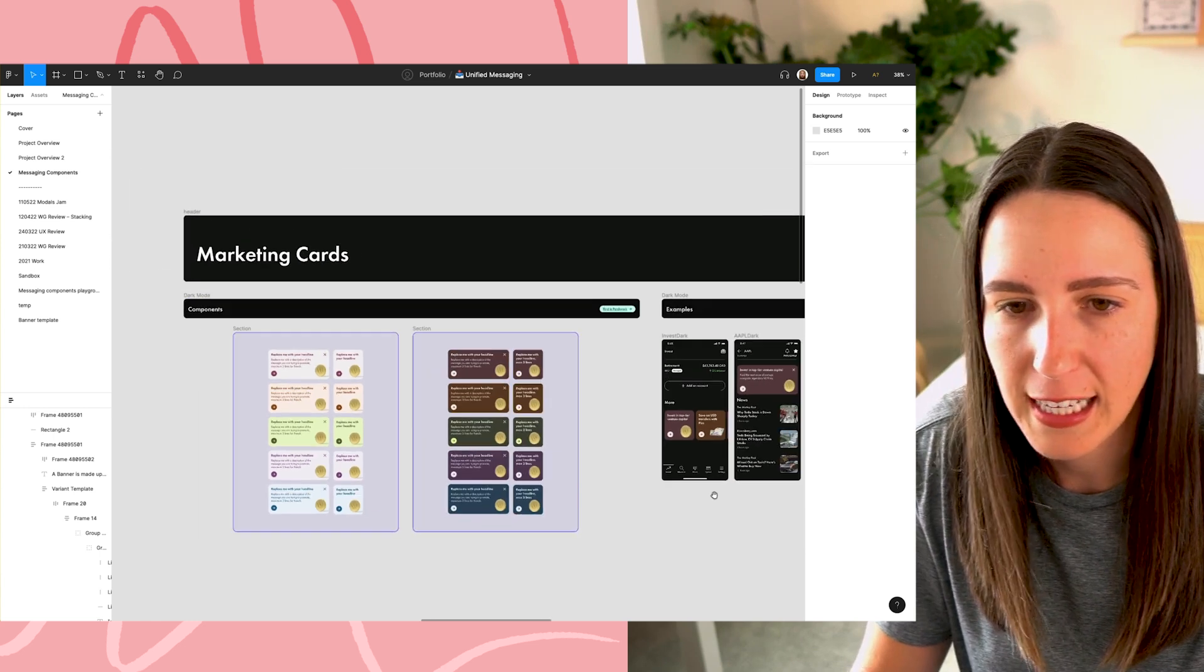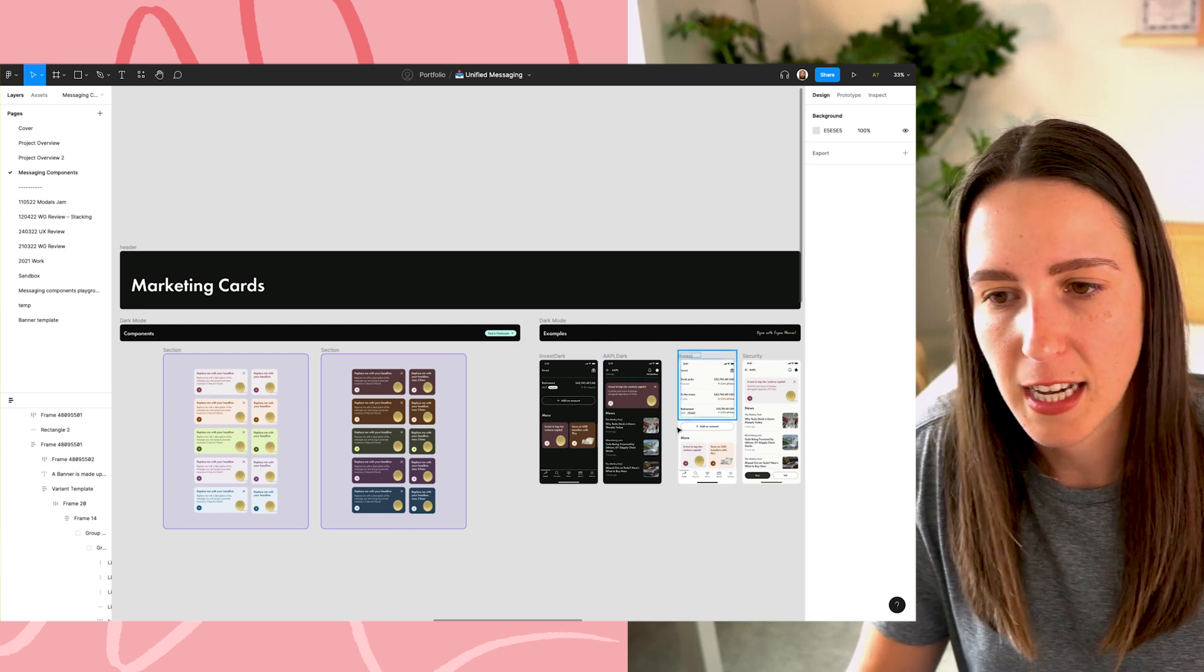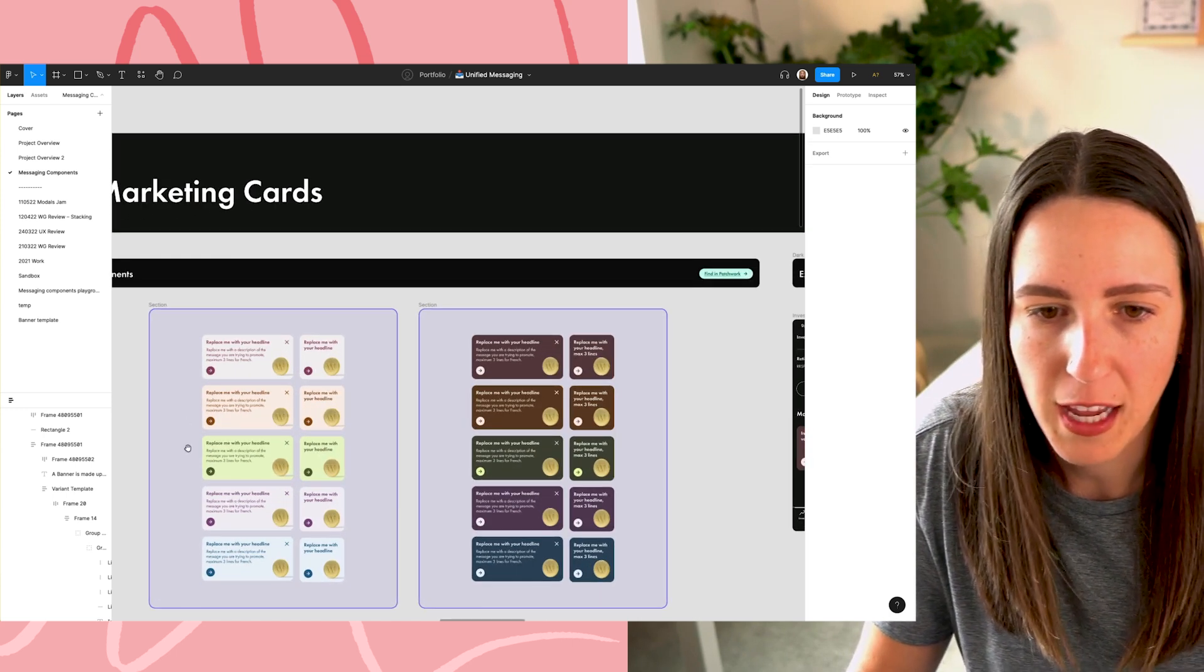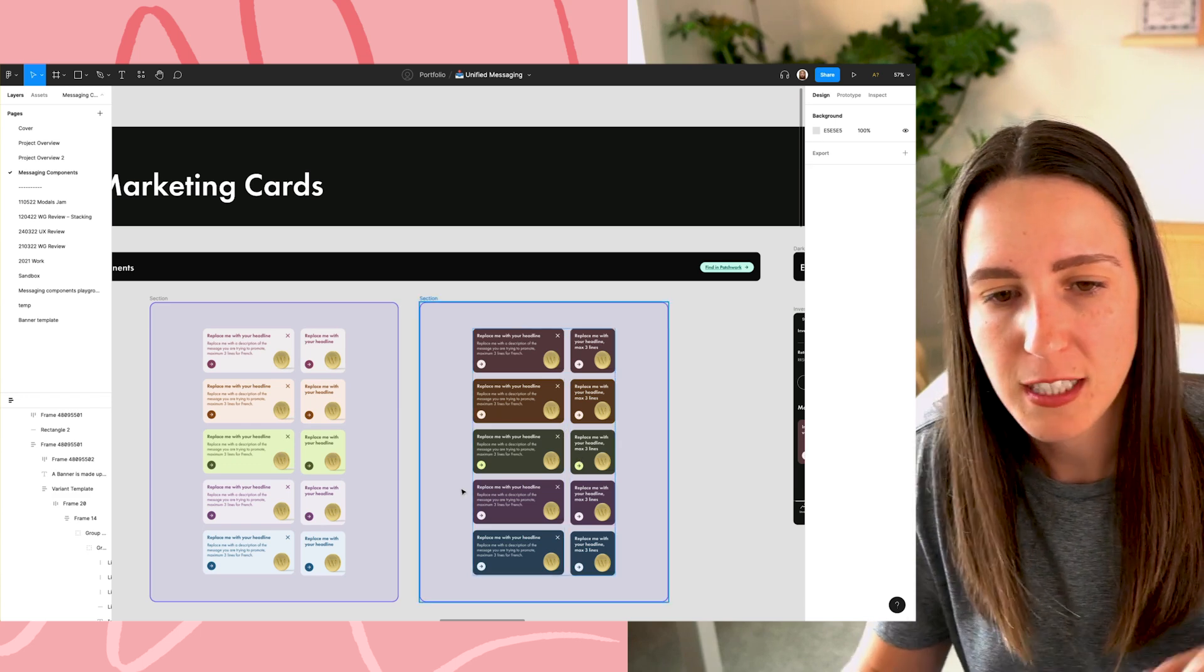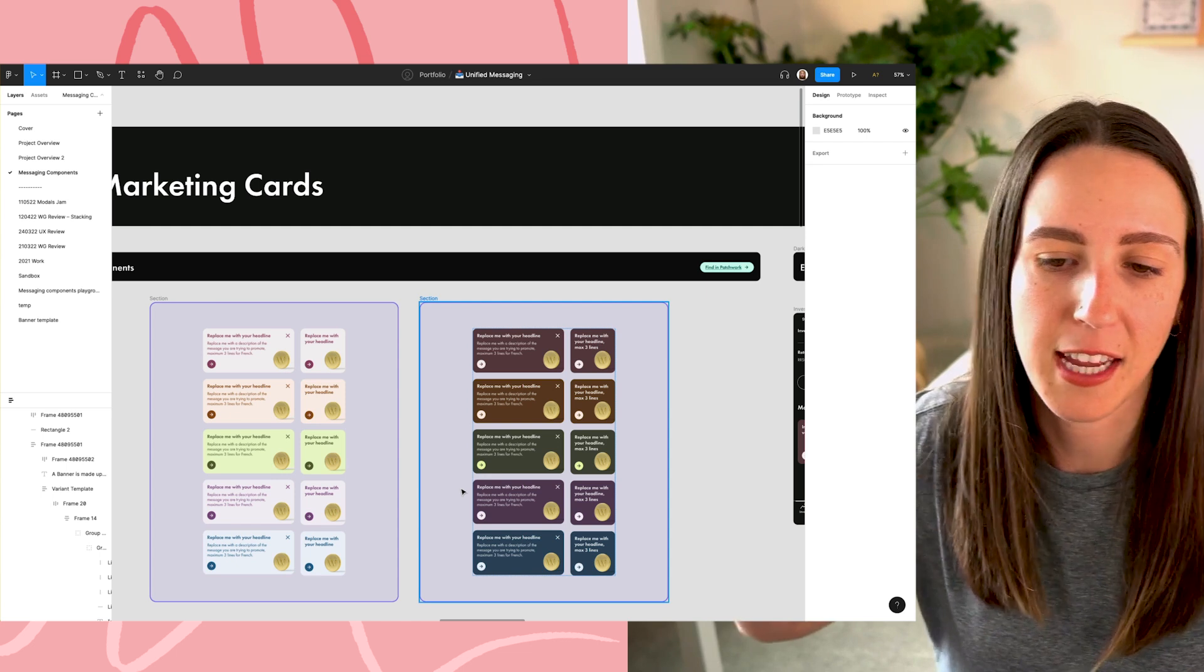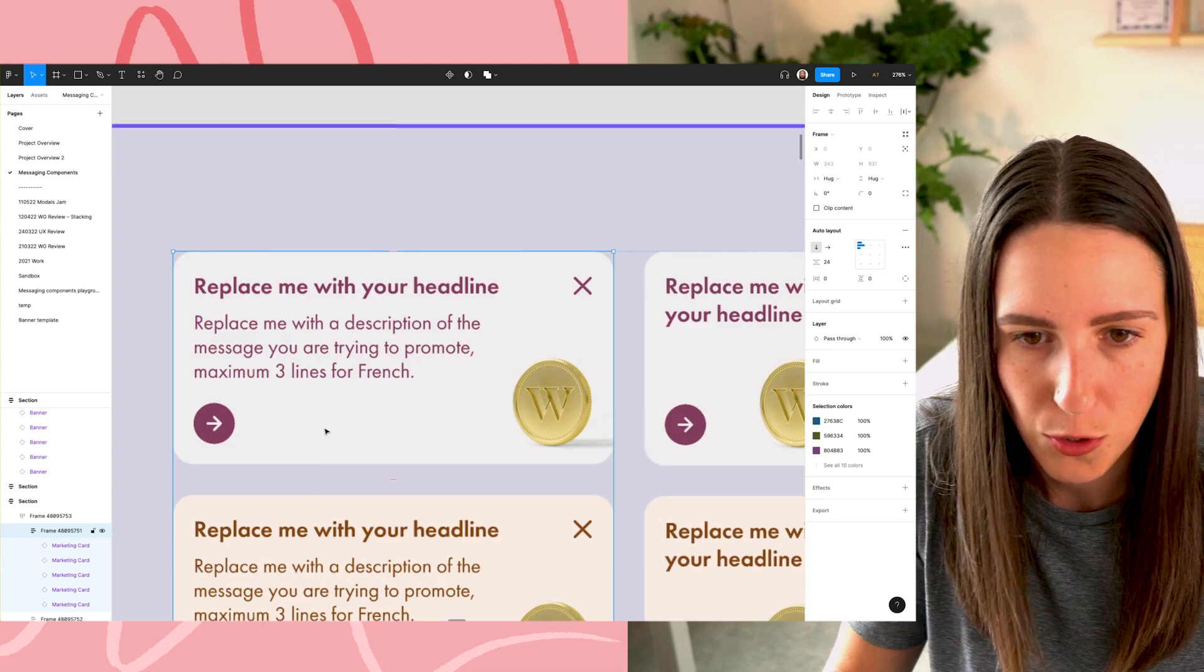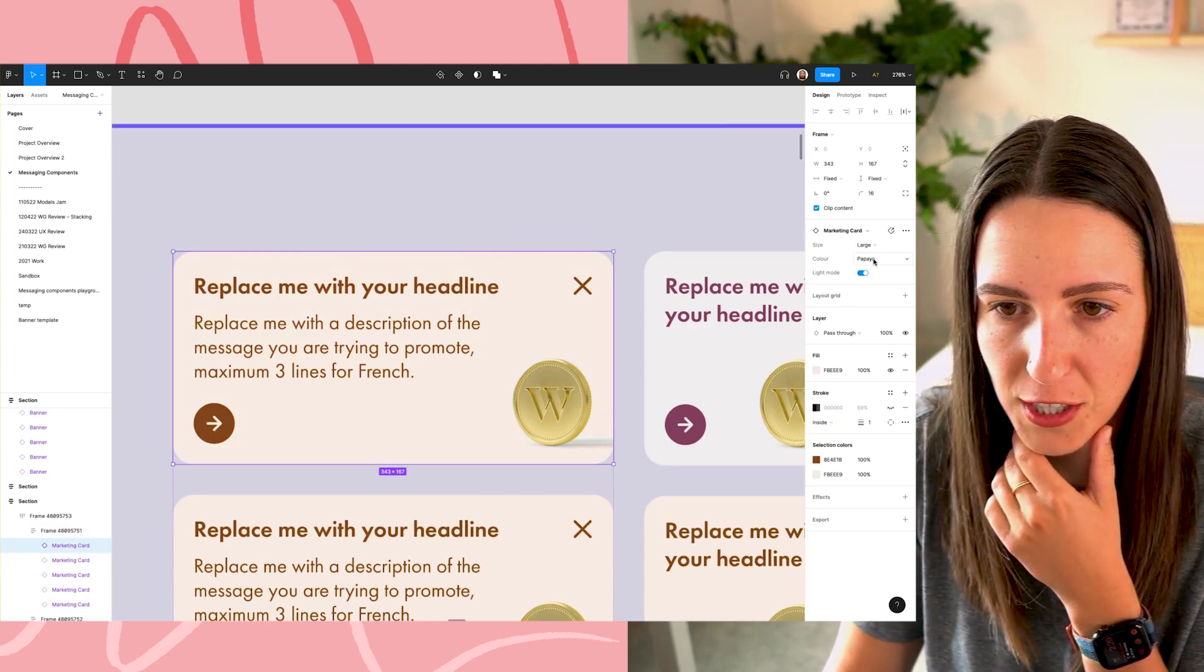And next marketing cards. So again, it's like the same layout for all these components. So I have the components on the left and then the examples on the right. And so here I've got the sort of light mode and the dark mode components, the full width and the half width and all of the different color themes that we had as well for the app. And you know, similar, if I go into one of these components, you can see what is configurable.